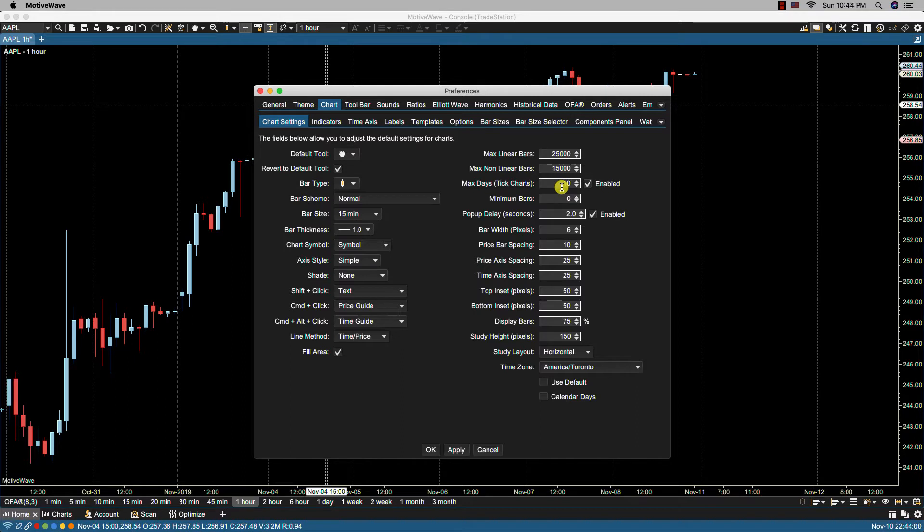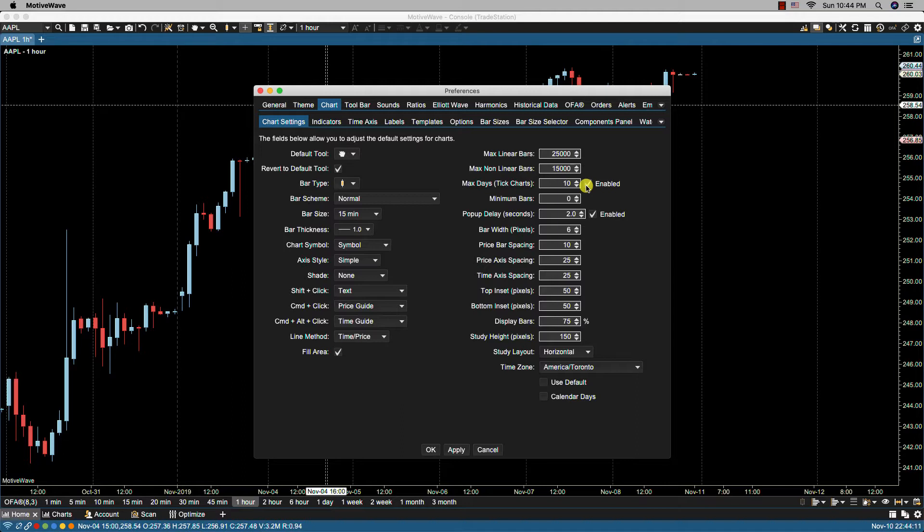And the reason why you may not want this is, depending on who your broker is or your feed is, it can take a very long time to load and you may not need to go back that far. So you may save yourself some waiting time by disabling that.